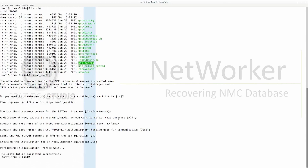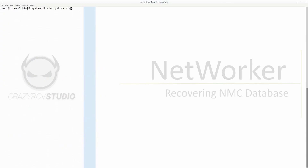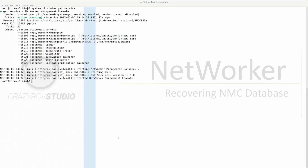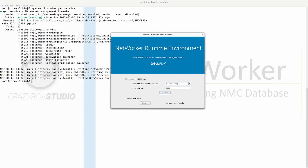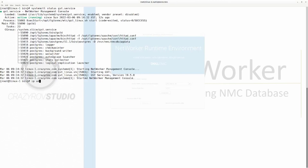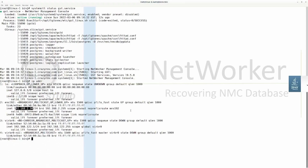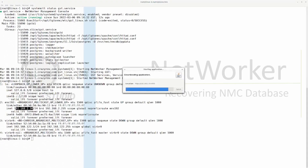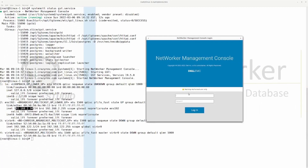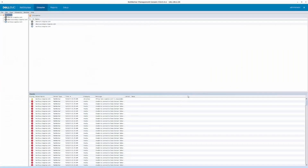We provide the name of our OJC, which is our original NetWorker server nwlinux, the communication port 9090 for OJC, and then start the services. After confirming the service is running, we launch the NMC and point it to the new NMC server. Entering the credentials — which will be the same as the original since the OJC server has not changed — and clicking login.